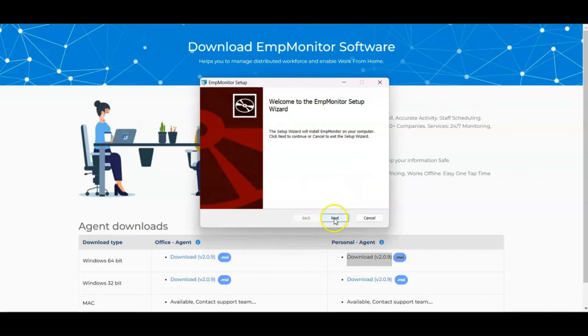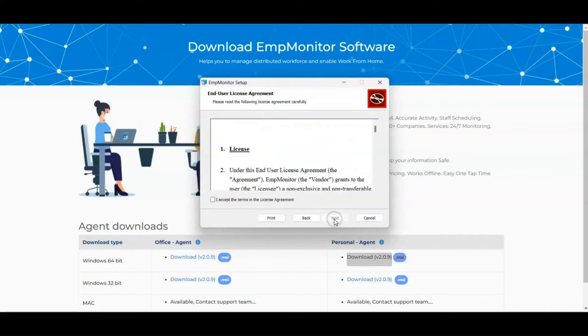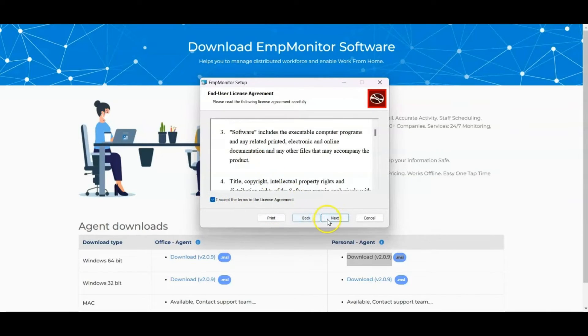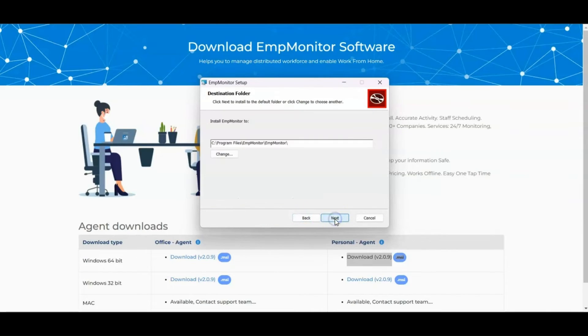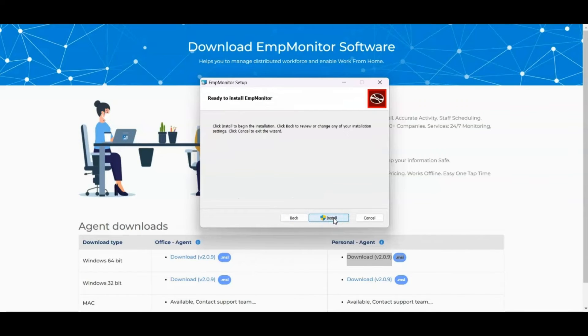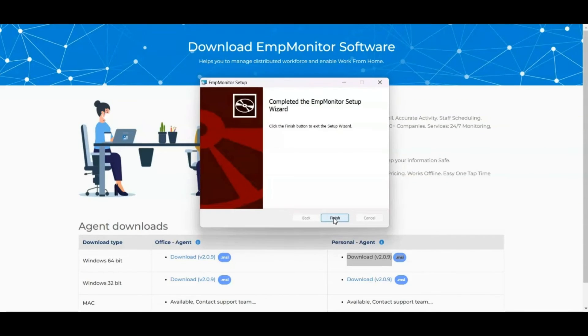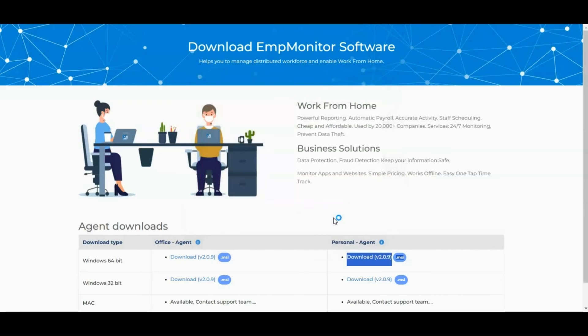Click on Next. Read and accept the License Agreement for EMP Monitor installation and select Next. Choose the destination folder, and you are ready to install the software.